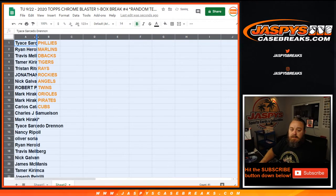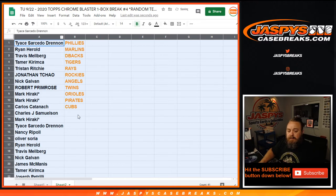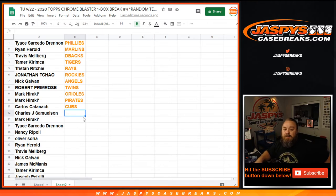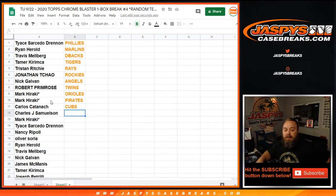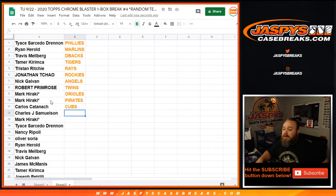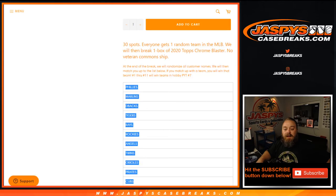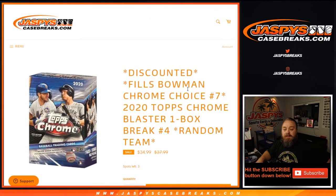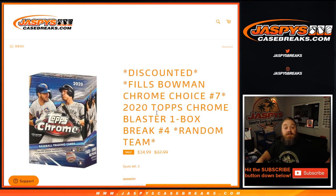There you go. Tice with the Phillies, Ryan Harold with the Marlins, Travis Melberg with the Diamondbacks, Tammer with the Tigers, Tristan with the Rays, Jonathan with the Rockies, Nick with the Angels, Robert with the Twins, Mark Haraki with the Orioles and the Pirates, and Carlos with the Cubs. I'm Sean, jaspyscasebreaks.com. That was 2020 Topps Chrome Blaster one box break random team where we just gave away the rest of the spots in the upcoming Bowman Chrome HTA choice case break. We'll see you next time.